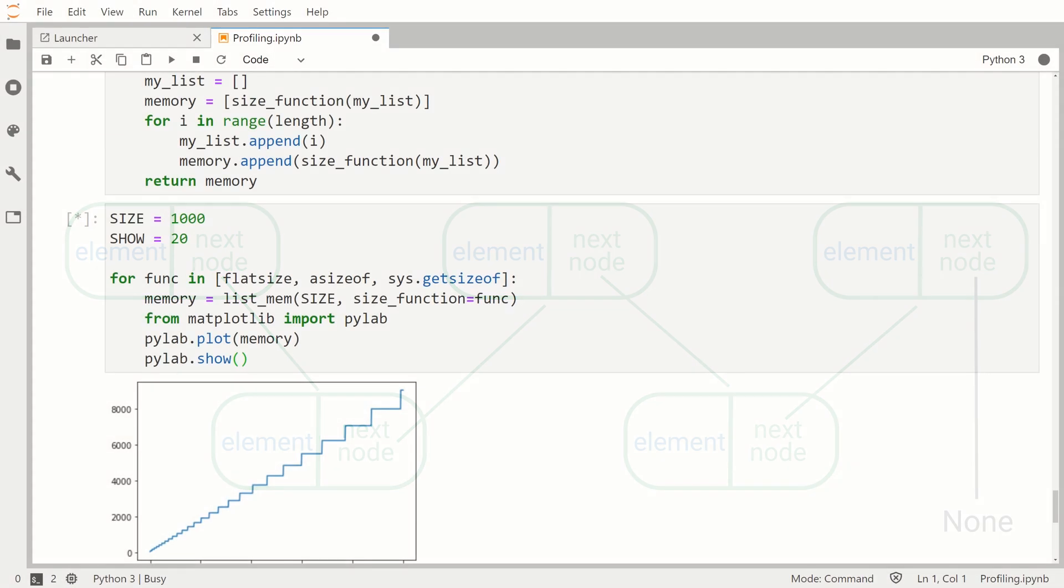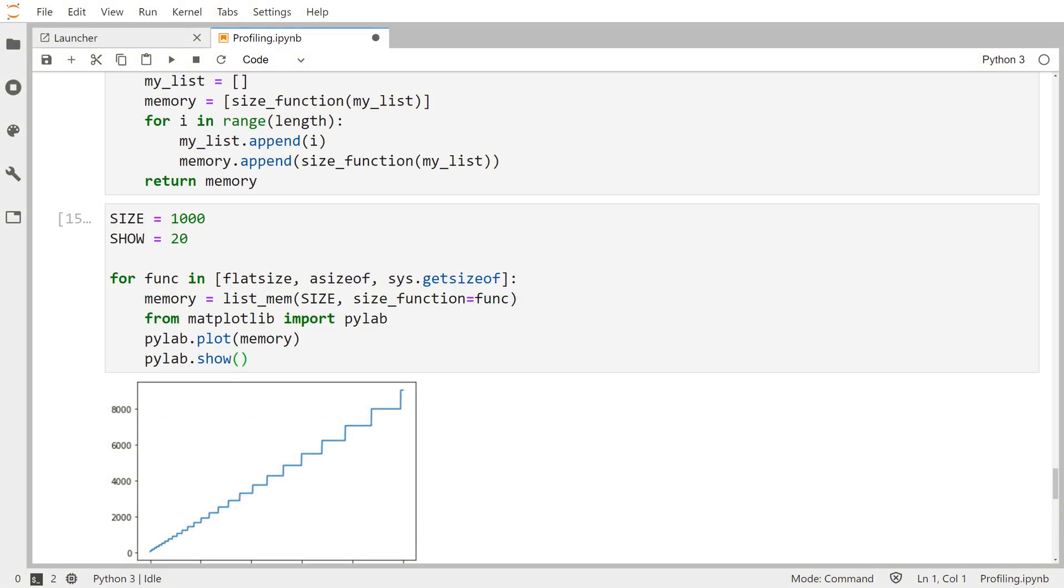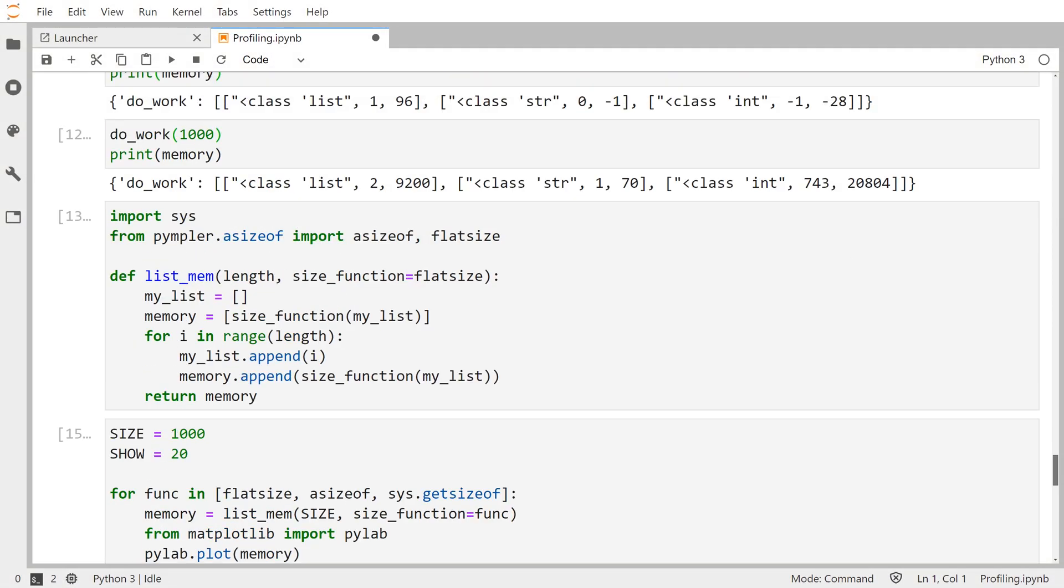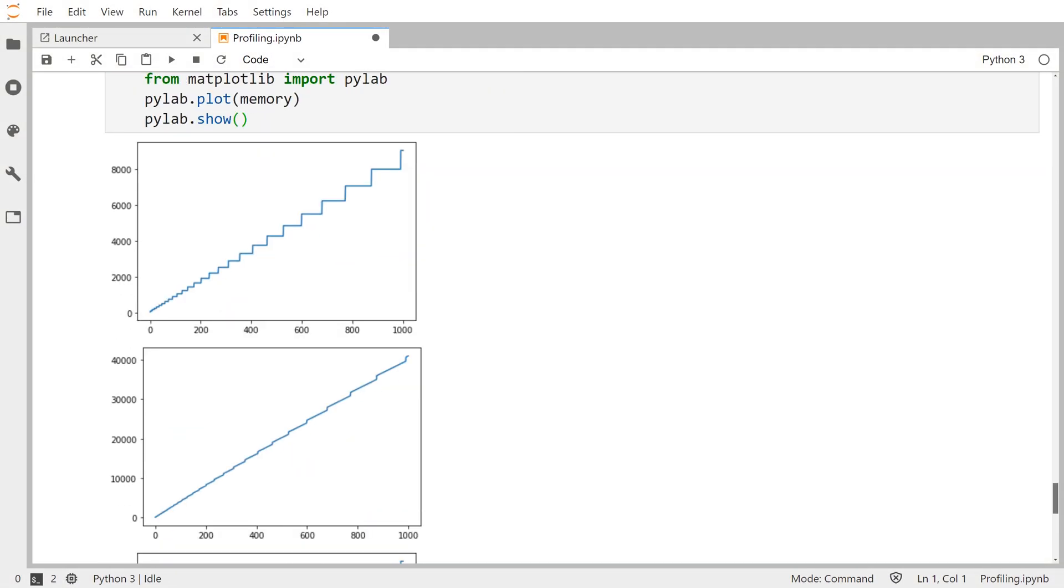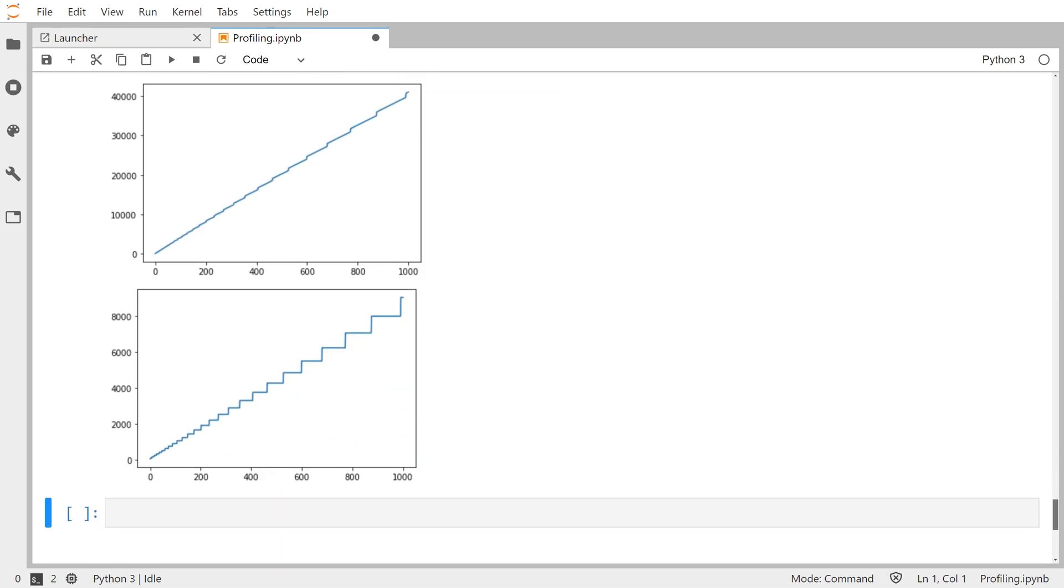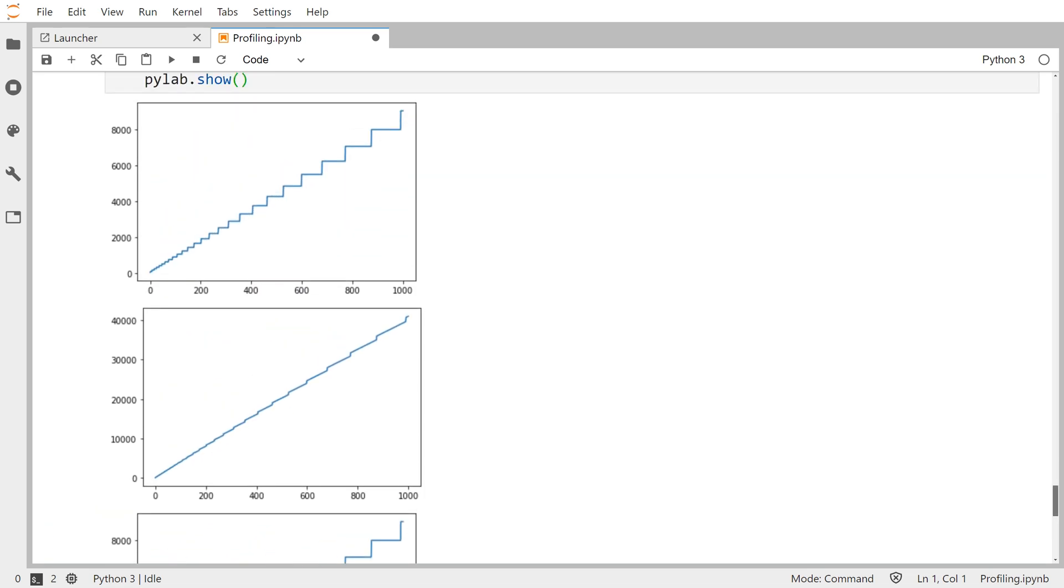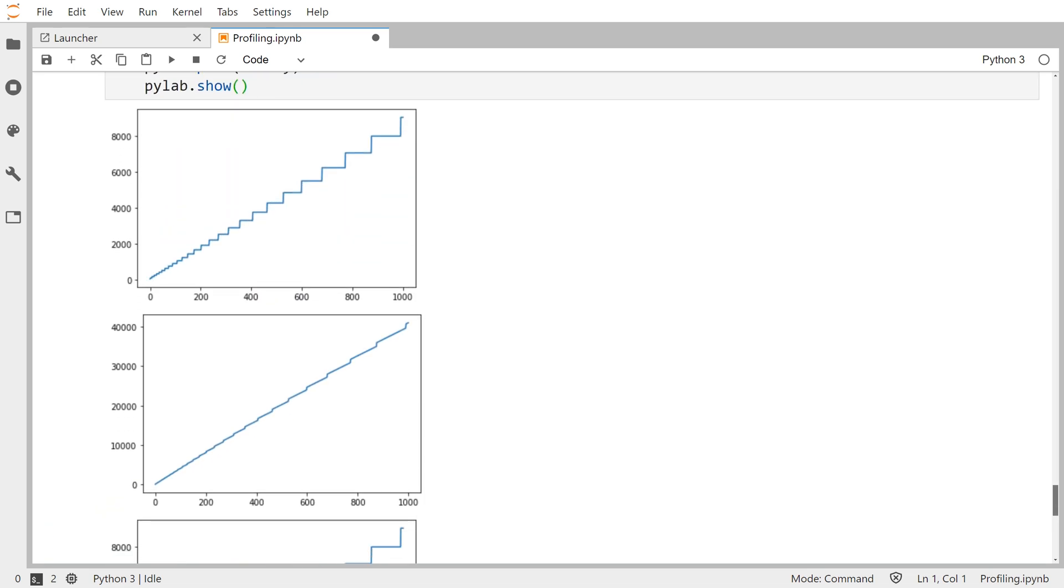You may recall from the profiling tutorial, lists themselves, the built-in Python data type, allocate more space than the current number of elements that they actually contain to make the appending process very efficient.